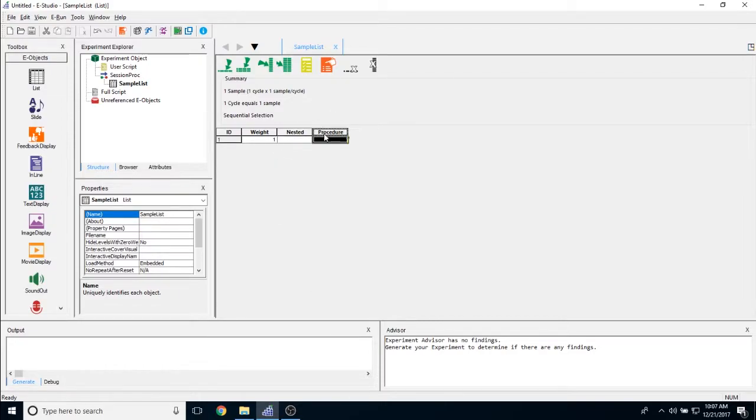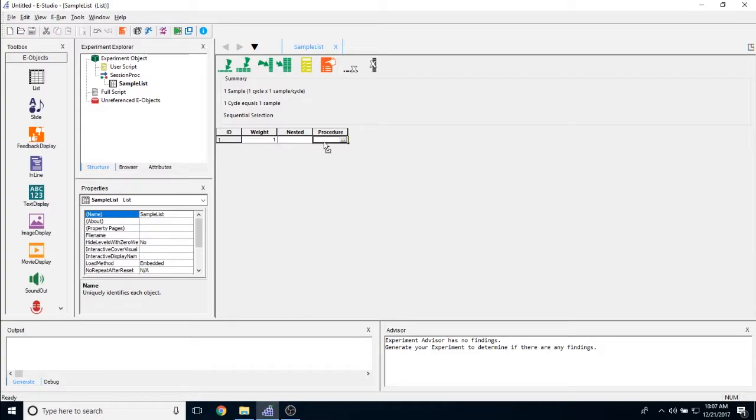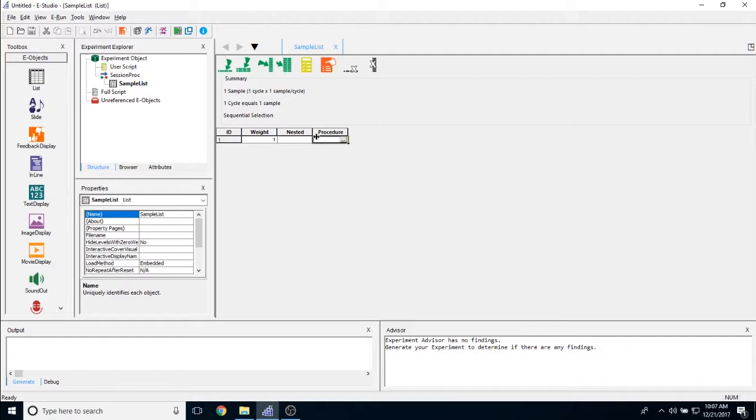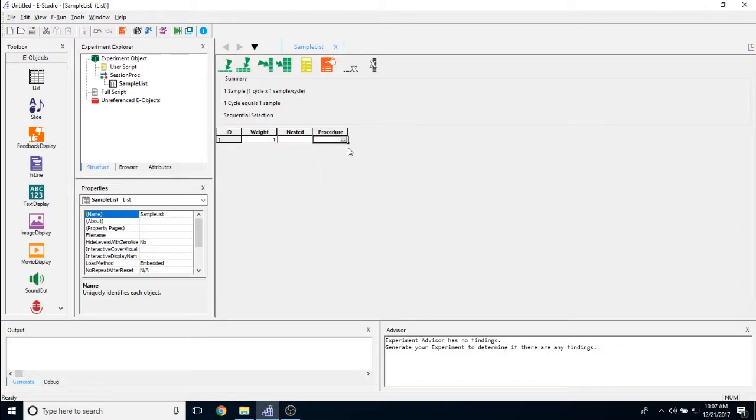The last column we have by default is called procedure. Anything typed into the procedure object here is going to create a new procedure under the list object. If you look here, I have session proc and that is my current procedure. Anything that I type in here will create a new procedure called whatever I put in there and it will show up underneath this list object. This is how we control the flow of the experiment in E-Prime.